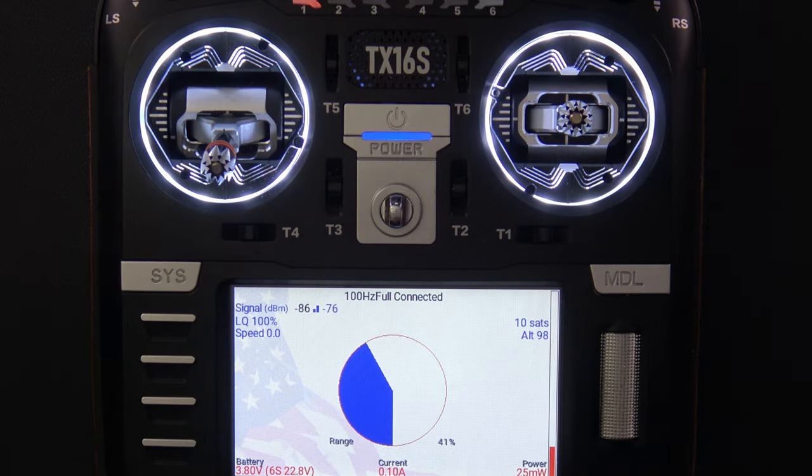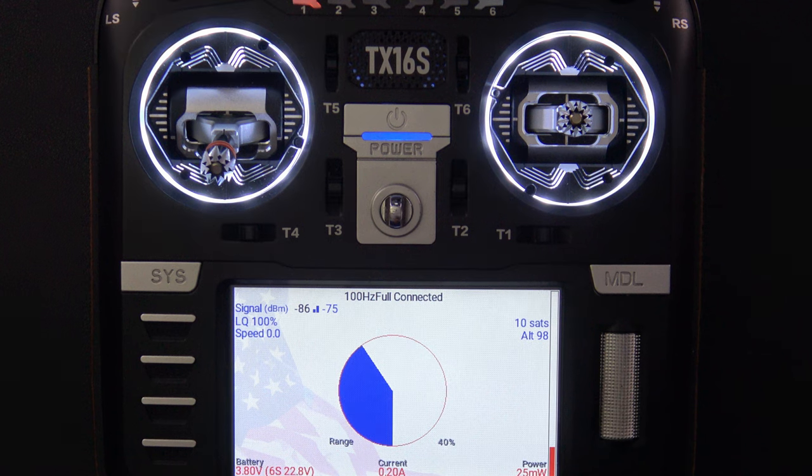Hello, welcome to RC Video Reviews. In today's video, I've got a fun little thing to show you — it's the ExpressLRS Telemetry Widget.